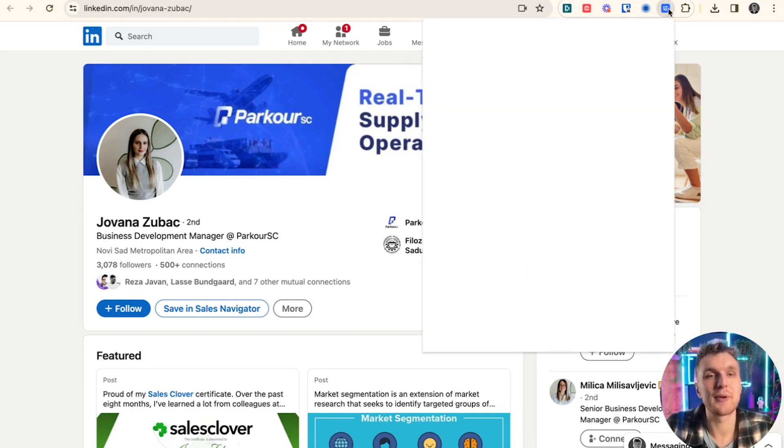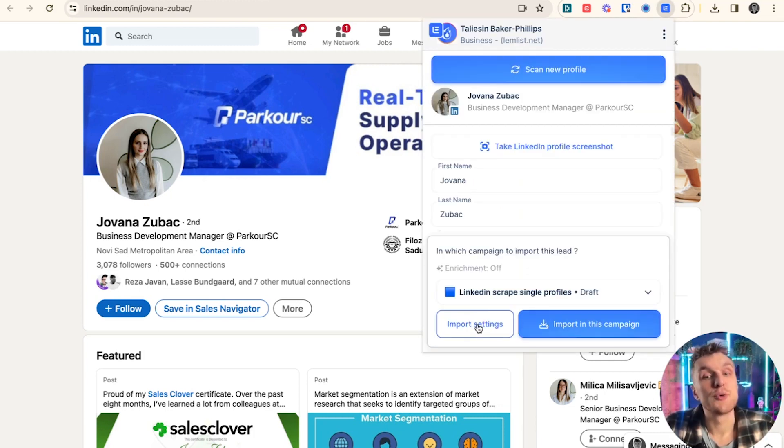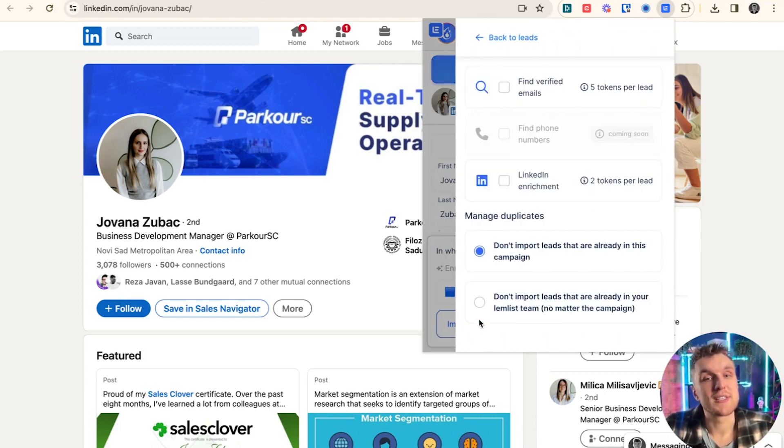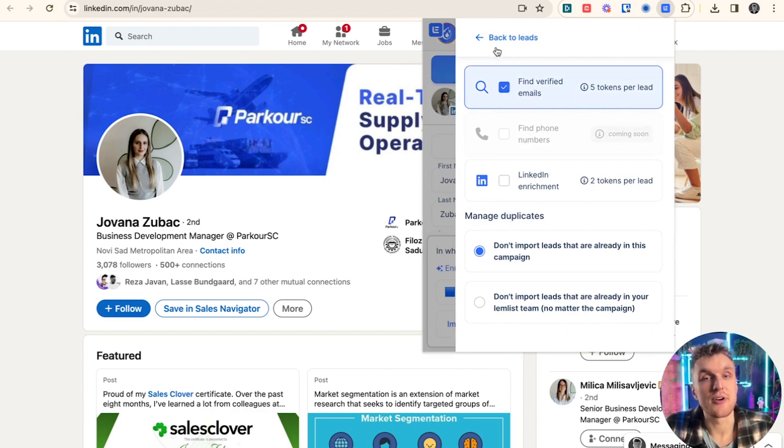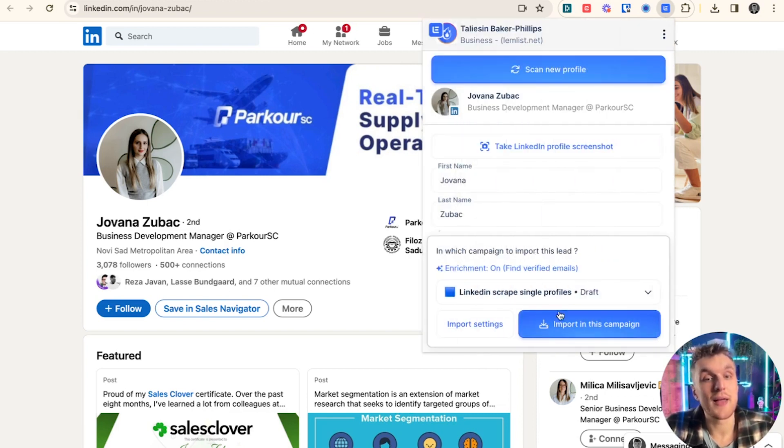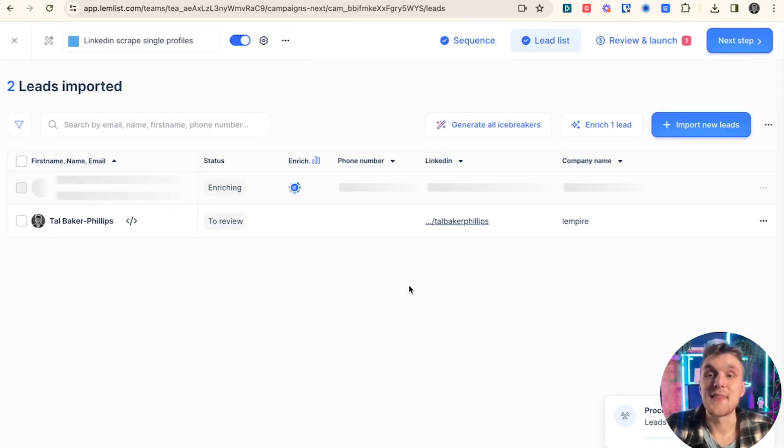So how do I get them from LinkedIn with all the data over to be prospected in Lemnist? Chrome extension. All I do is click it up here and here what I'm going to do is I'm going to change the settings to make sure it finds this person's verified email address and then I click import.